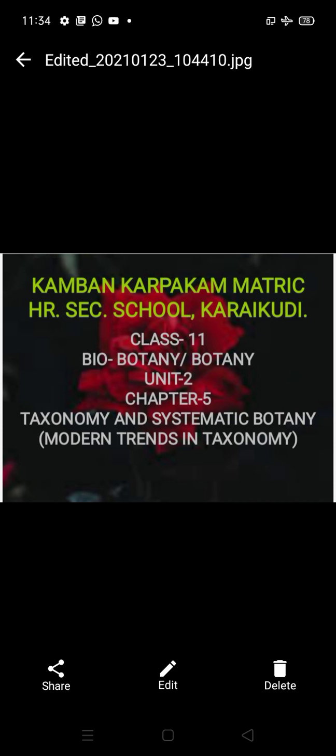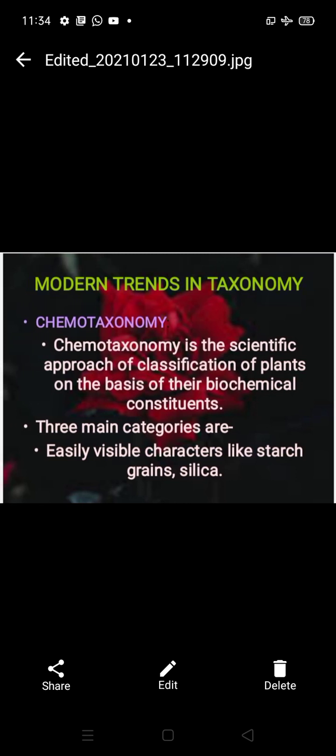Good afternoon children. The next part we are going to see in taxonomy and systematic botany is modern trends in taxonomy. After the discovery of many branches of science, particularly DNA and clear knowledge about structural organization, many new trends were introduced in classification.